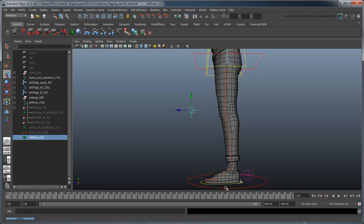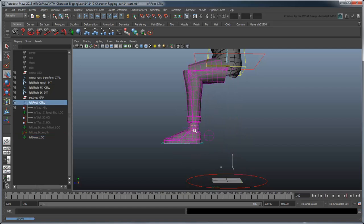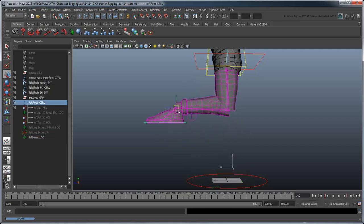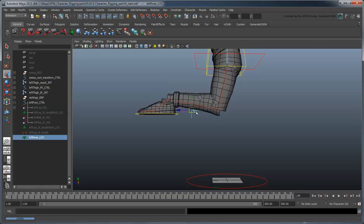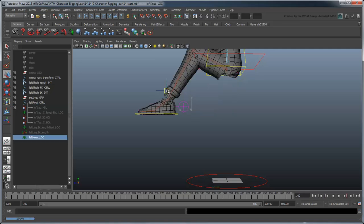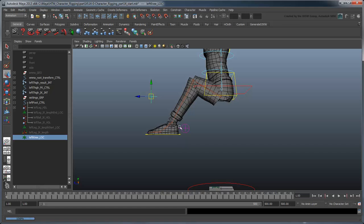But try lifting the foot past the knee locator and watch what happens. The knee flips. We can unflip the knee by repositioning the locator in front of it again, but this would be pretty annoying for an animator.